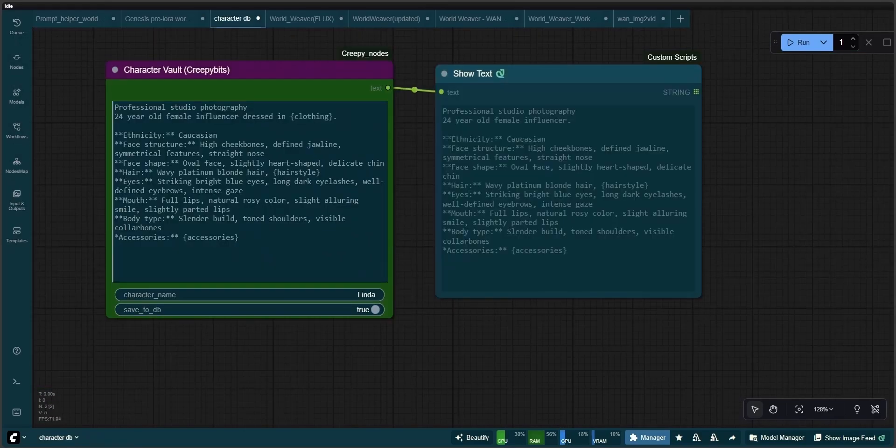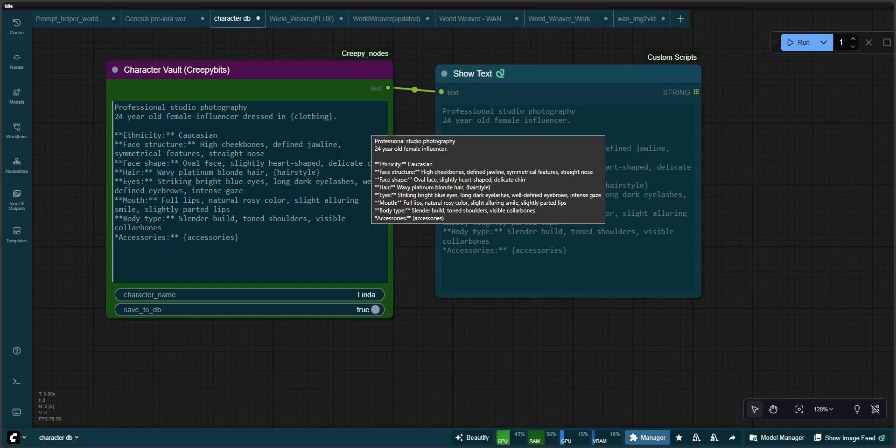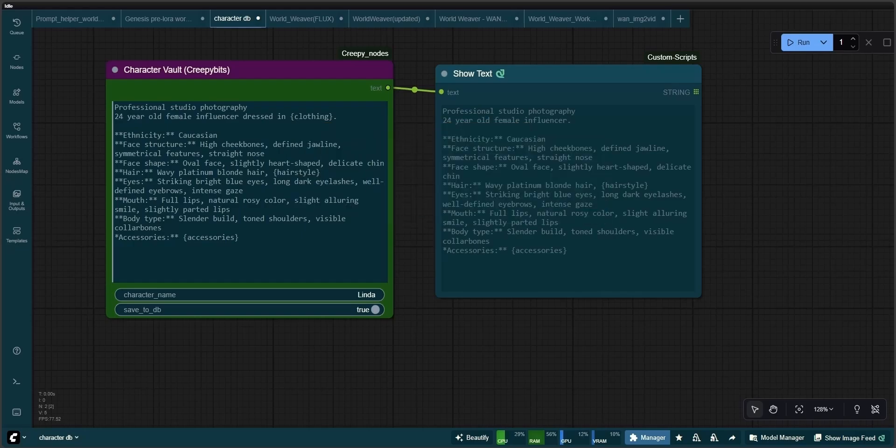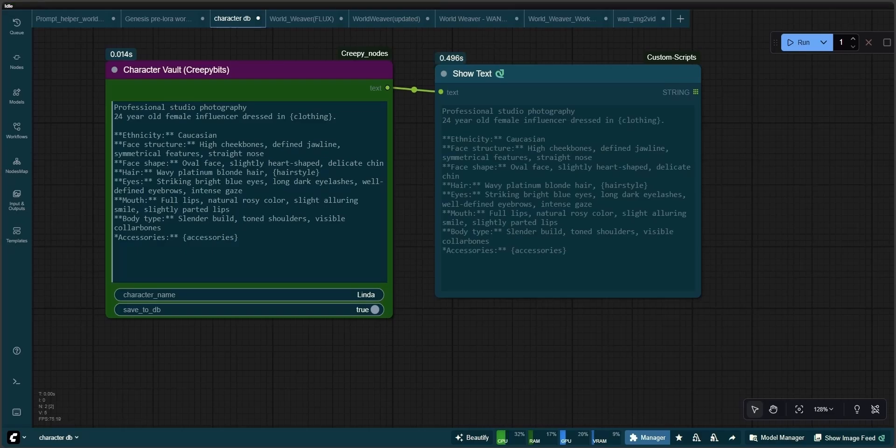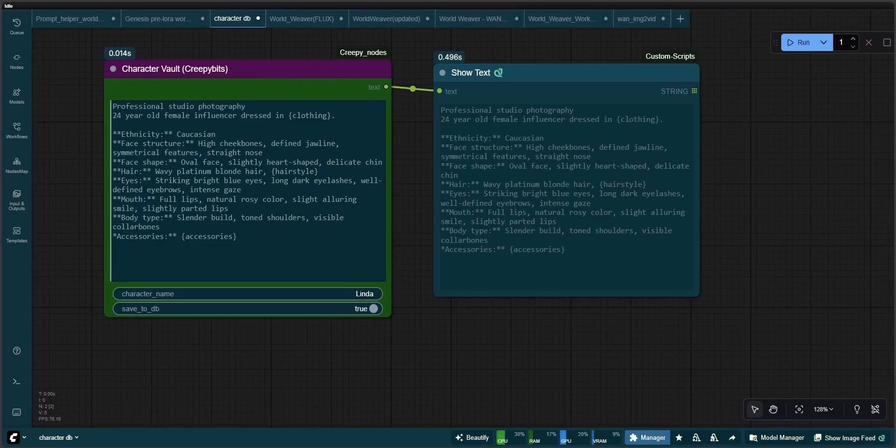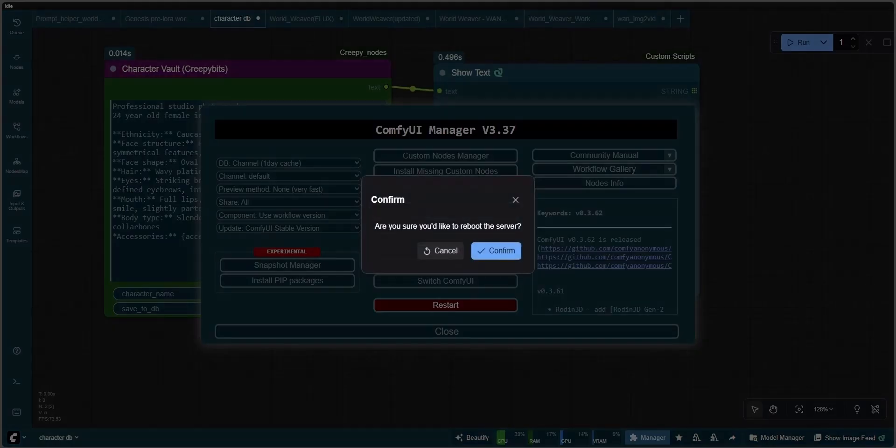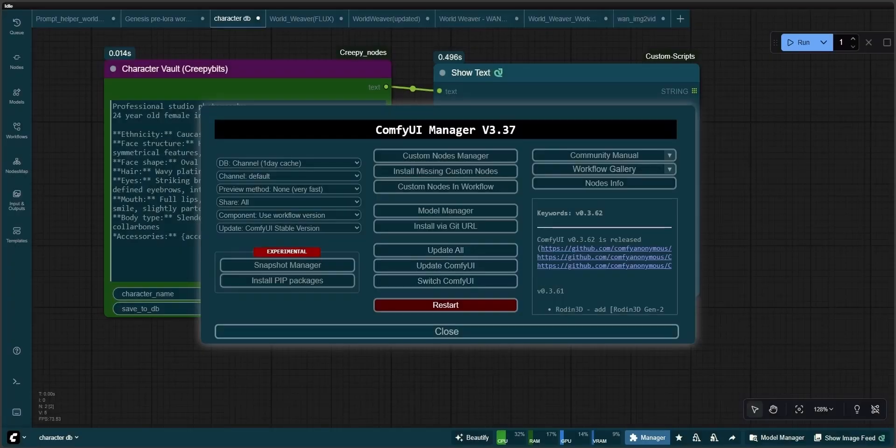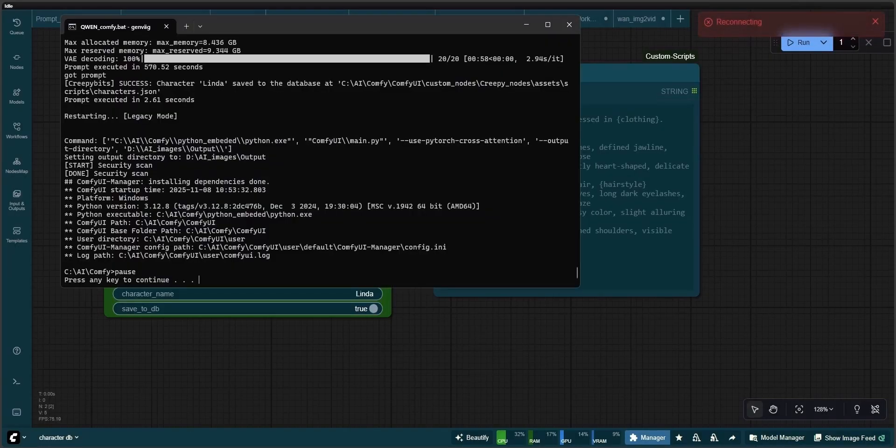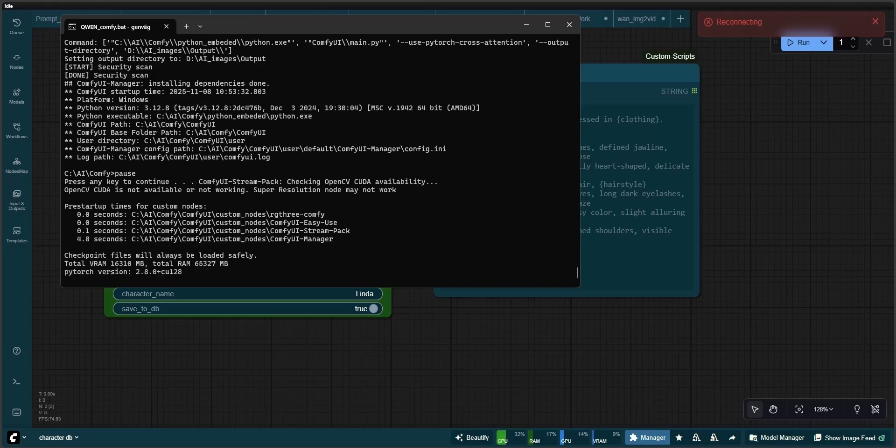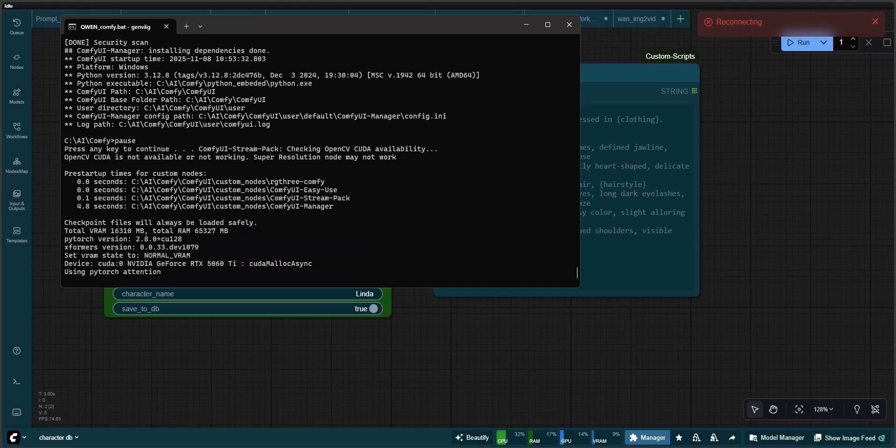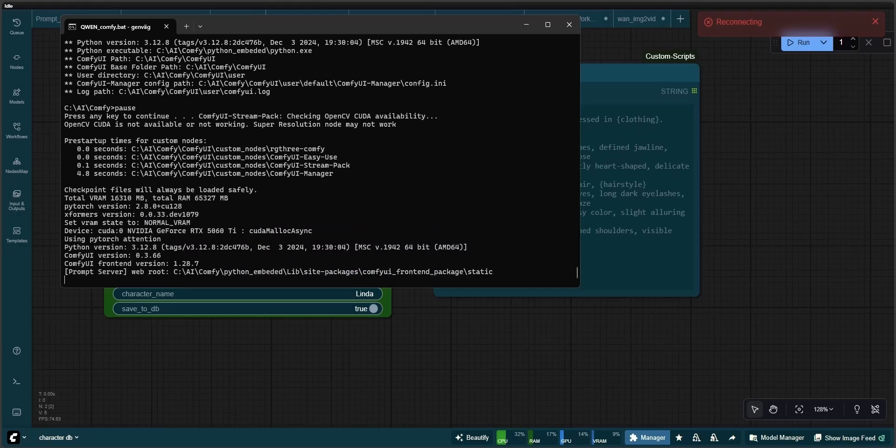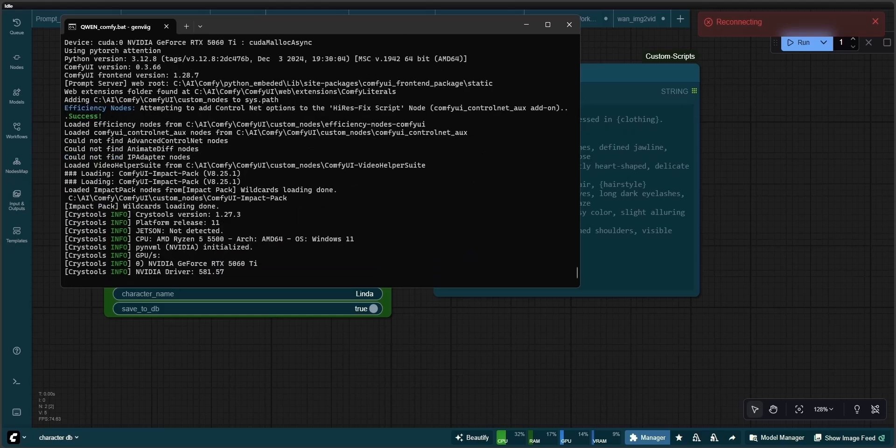In the next step, we move to the Character Database Builder. We copy the whole prompt and paste it here. I tend to only keep the basic hair, such as color, and add placeholders for the hairstyle, accessories, and also for the clothing. We also have to name our character, and I've named this one Linda. By setting the Save to Database to True, Linda will now be saved on our database and can be retrieved at any time. To update the database, we will have to restart Comfy UI and refresh the node definitions.